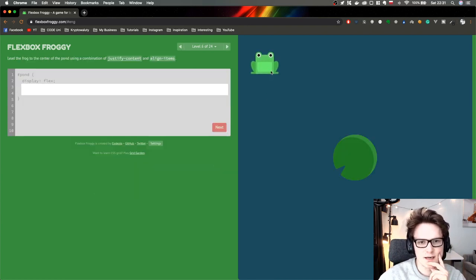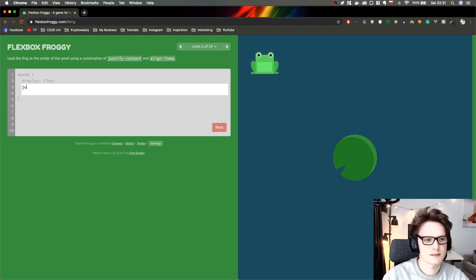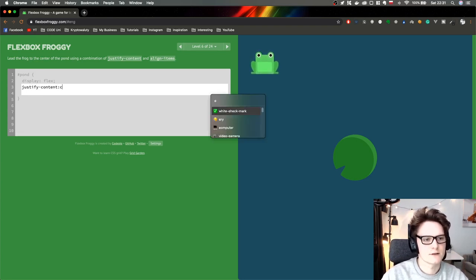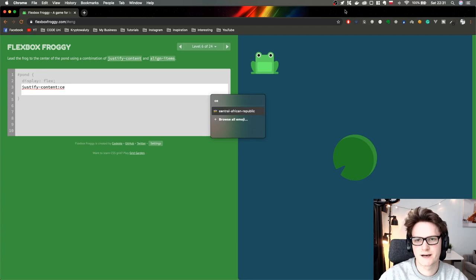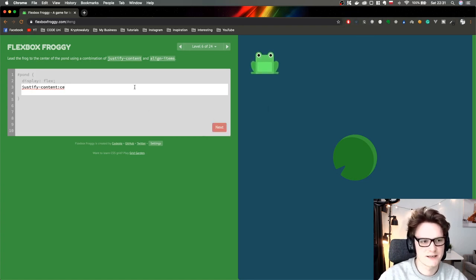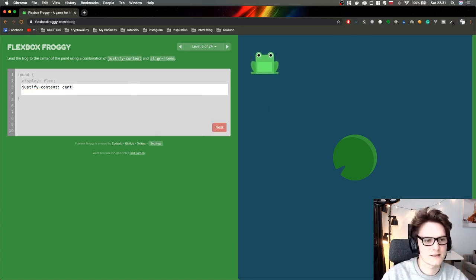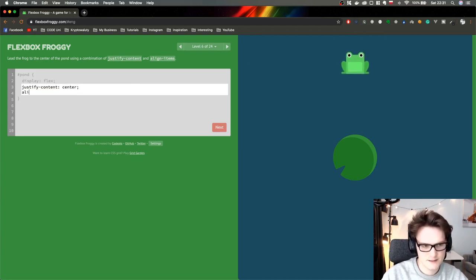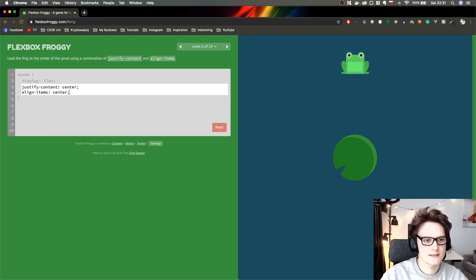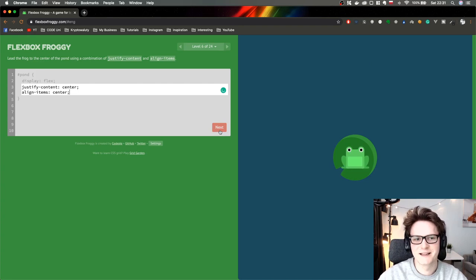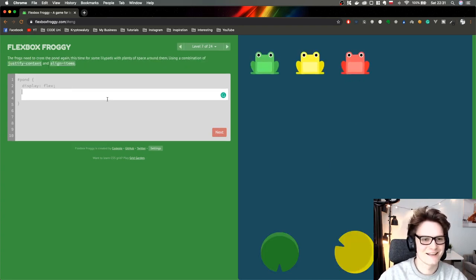Now we have to move the frog to the center both horizontally and vertically. So let's do justify-content center — I have one application running — justify-content center. Boom. And align-items center. Boom. I really like this game. Finally I can learn how to style this properly.